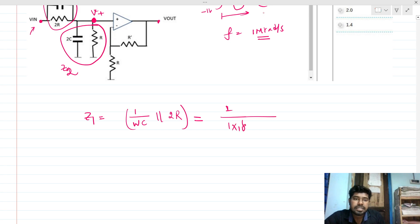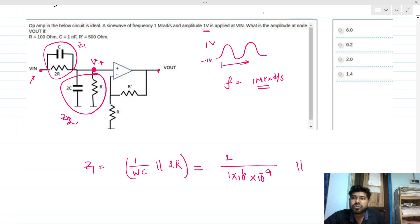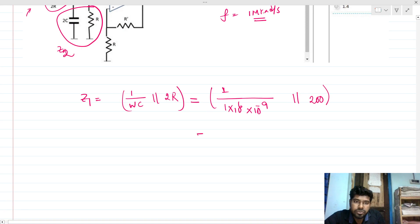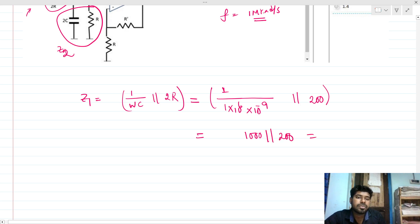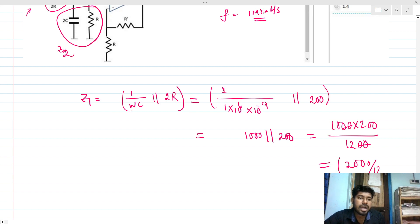Plugging in values: ω = 1×10⁶, C = 1 nF = 10⁻⁹, so 1/(ωC) = 1000 Ω. Z1 = 1000 parallel with 2R = 1000 parallel 200, which gives (1000 × 200) / 1200 = 2000/12.